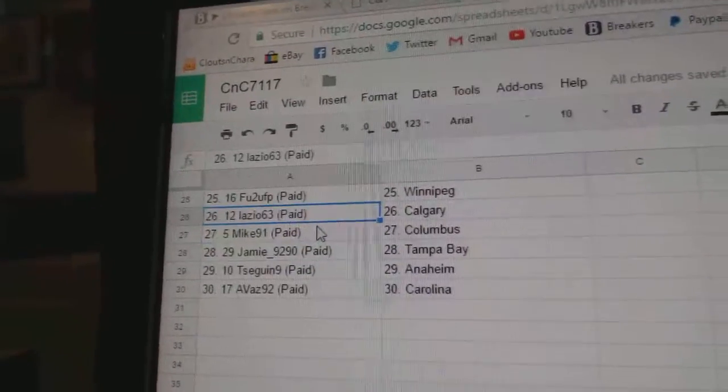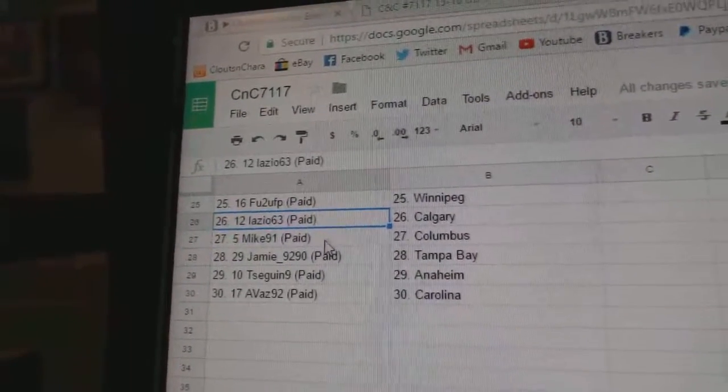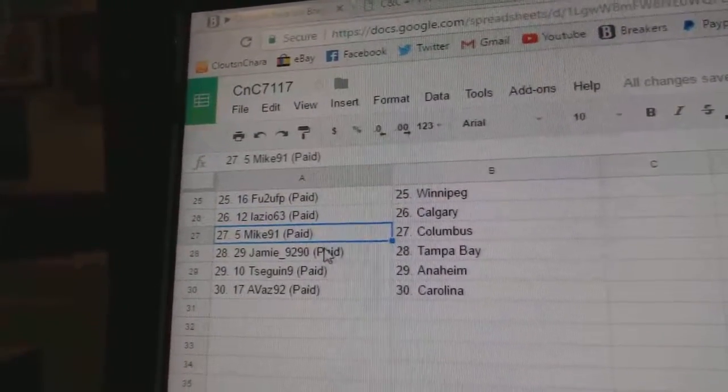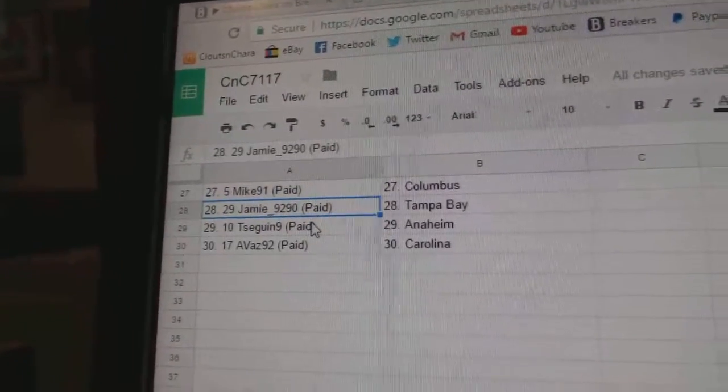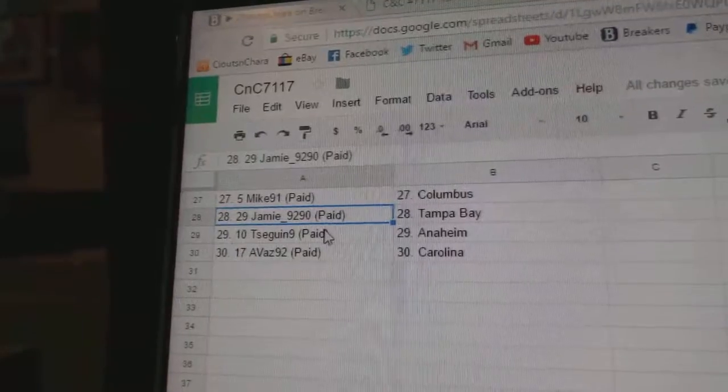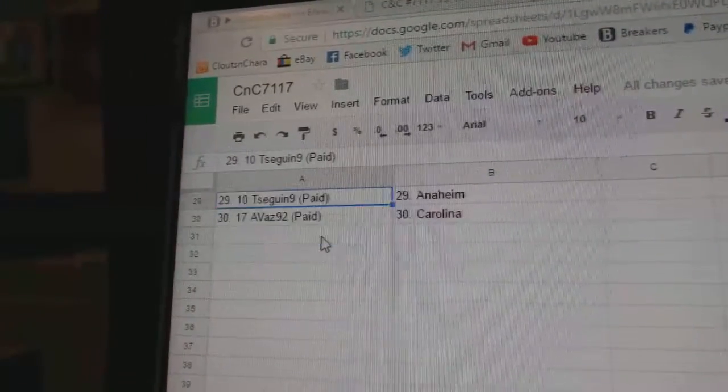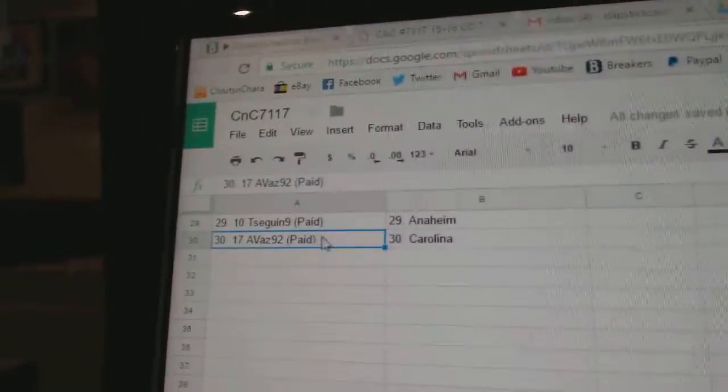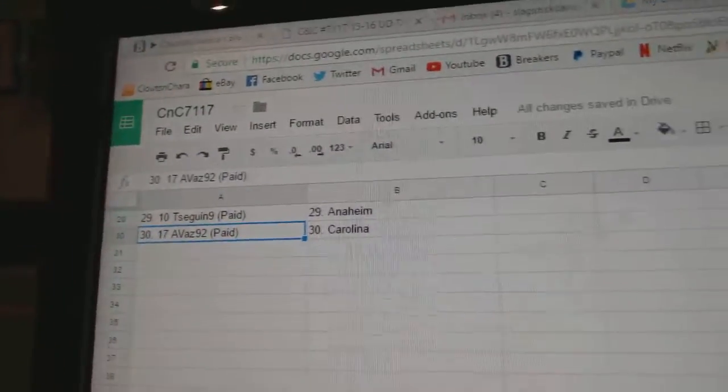Lazio Calgary, Mike 91 Columbus, Jamie's got Tampa, Tsegan Anaheim, and Ava's got Carolina.